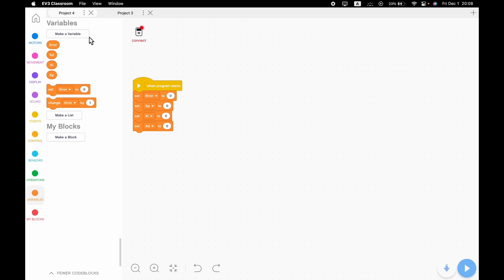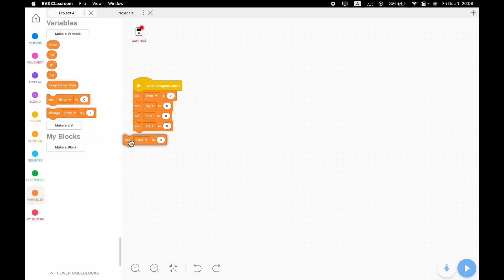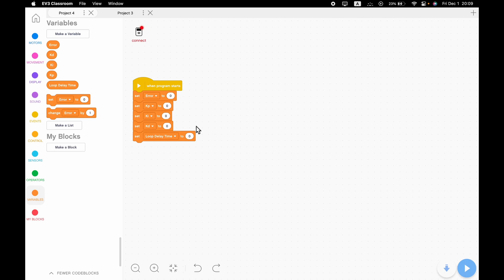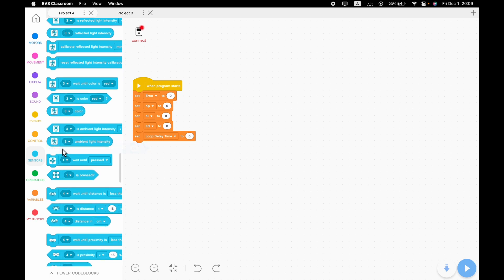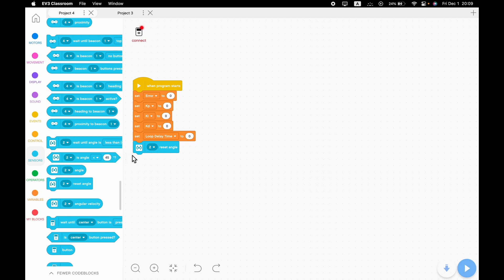Then we're going to make a 'loop delay time' variable — we'll set it to a small number later. Then we're going to need to grab a reset angle block. I'm doing this in EV3 Classroom, but it's basically the same in Spike Prime — no difference. Then we're going to go to Control and grab a forever loop.